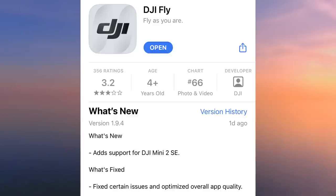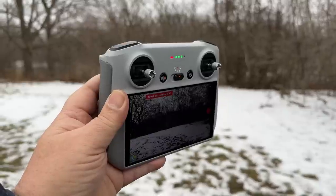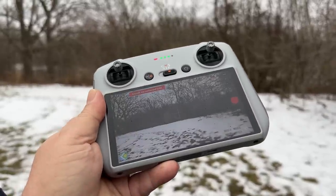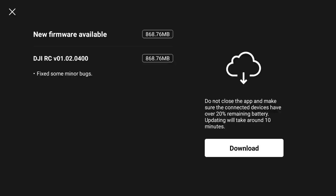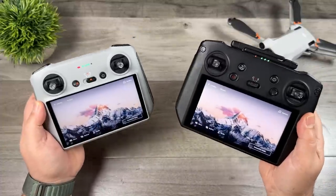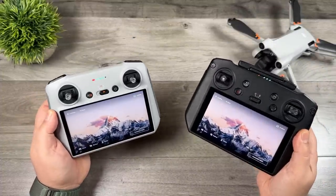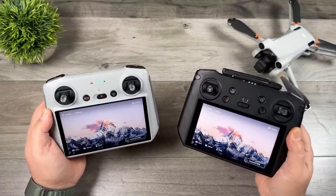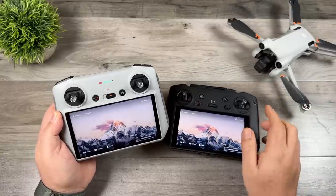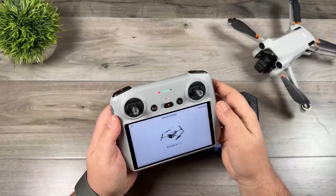Now if we take a look at the release notes you can see that it says it fixes certain issues and optimizes overall app quality. It doesn't really tell us a lot of information — a lot of times these updates DJI doesn't really go into detail about what they're fixing. On top of that we also got a firmware update for the DJI RC, which came a day later. The release notes just state that it fixed some minor bugs and of course it did bring the DJI Fly app up to 1.9.4. Now with the DJI RC it's a complete system update. However if you do own the DJI RC Pro, the Fly app update is available for it as well, but it's not a full system update — it's just an update for the Fly app. All you have to do is power on the controller and it should prompt you to install the Fly app update.